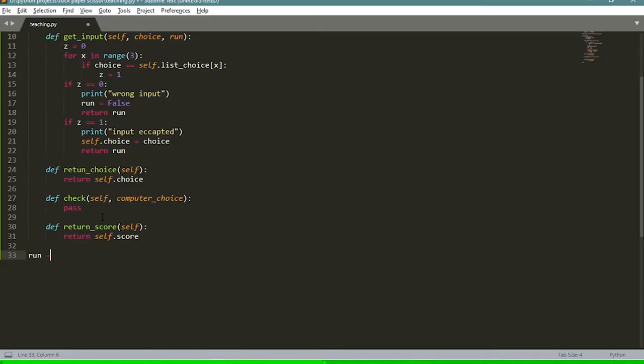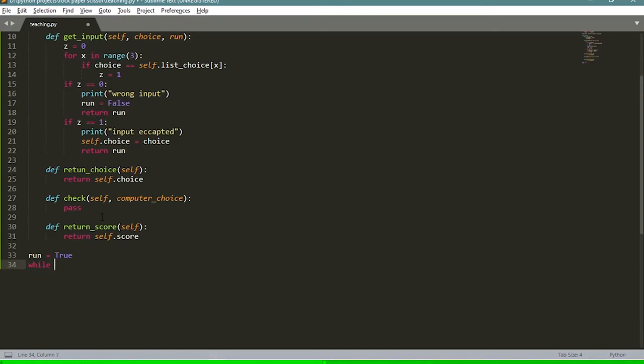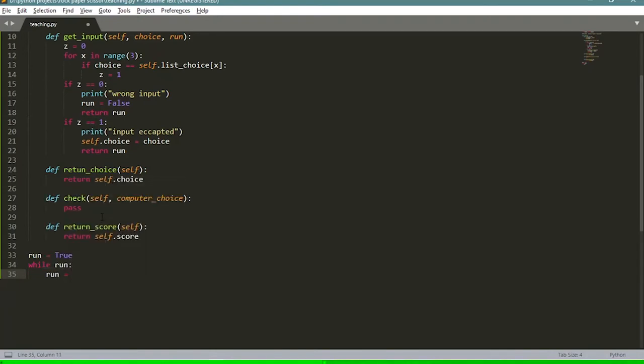That's the major part of our project done, except for the check function we'll program later. Now for the game loop: we set 'run = True', and this will be the condition for our while loop. We say 'while run' — meaning while run equals true — and then 'run = player.get_input(...)' passing the input prompt and run value.